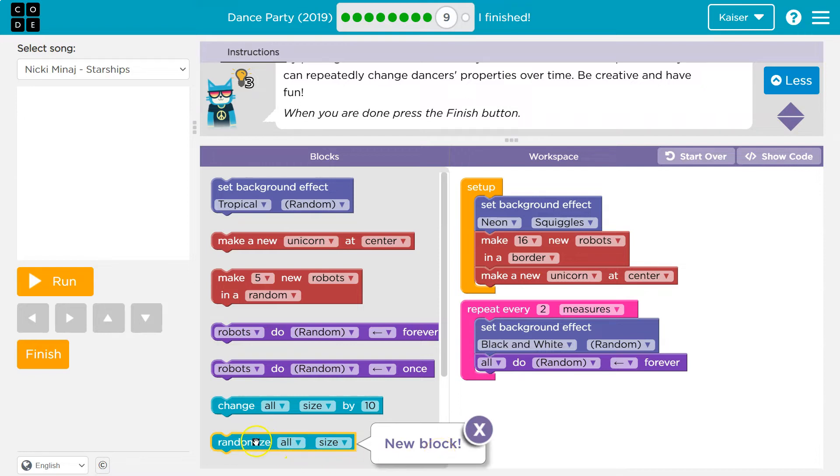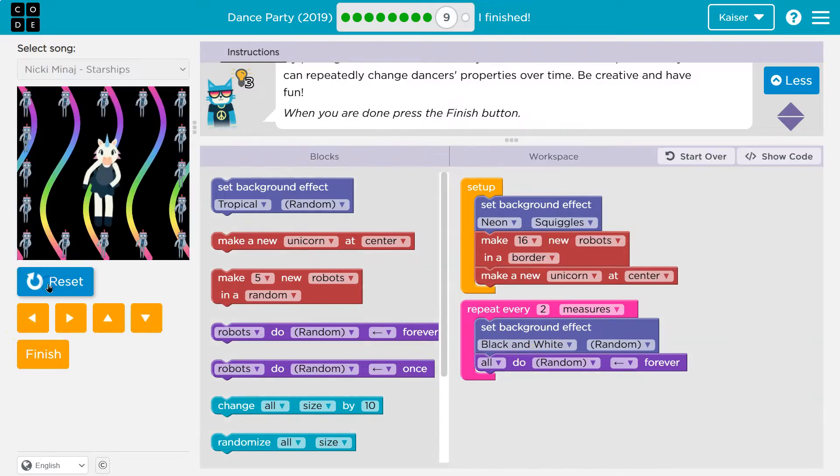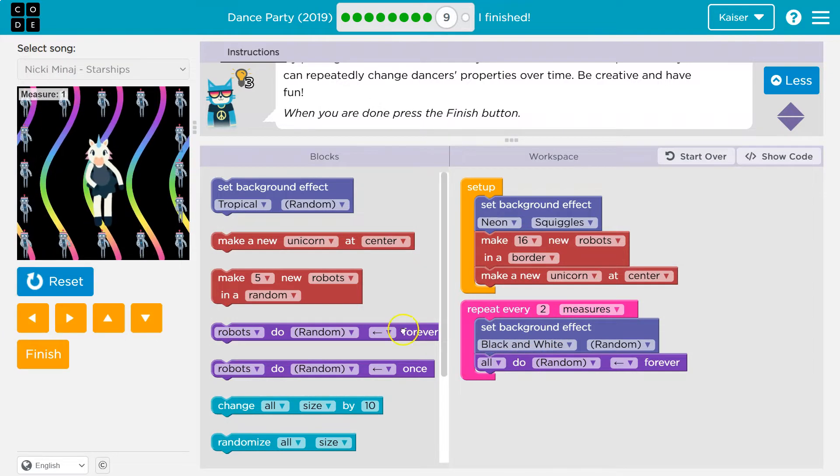Okay. So new block. Ooh, randomize all size. Oh, that's cool. Okay. So this is going to repeat every two measures and we can go ahead and test it out, right?